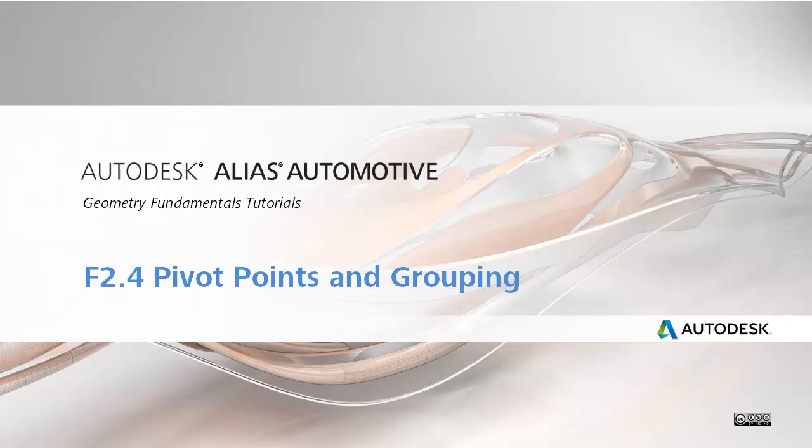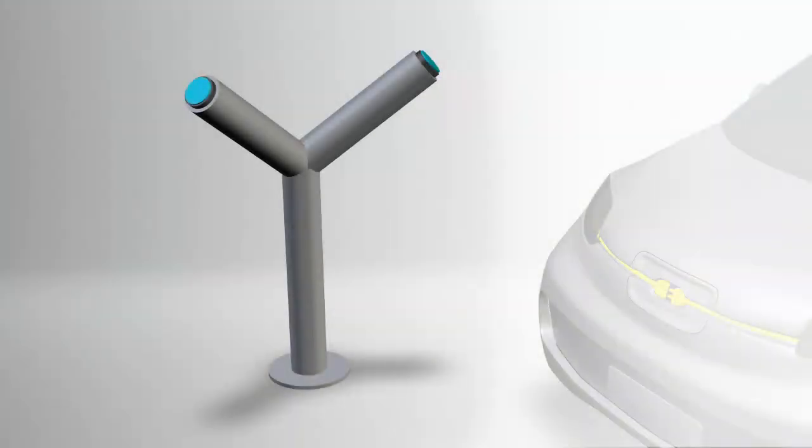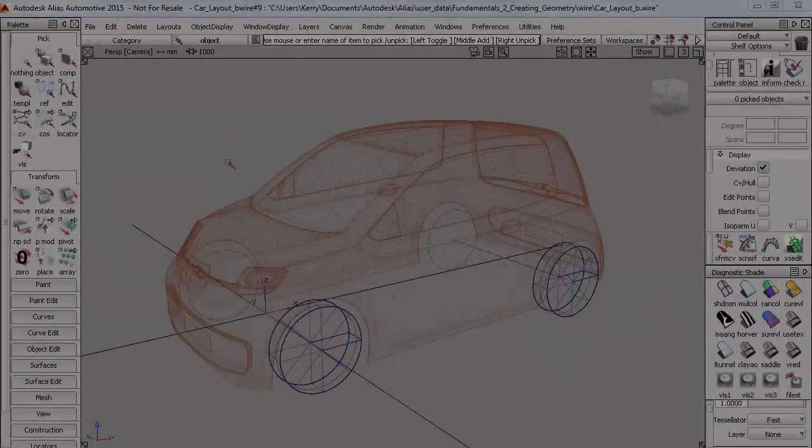Now I'm going to keep working with the primitive shapes and I'll start by building this simple Y-shape charger from the first Skill Builder example file.